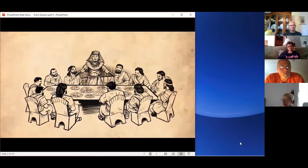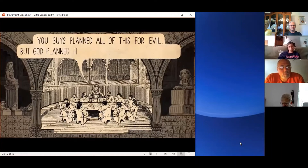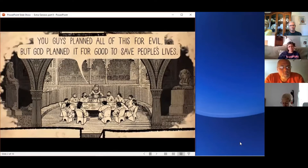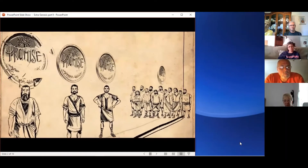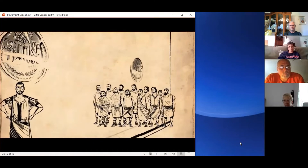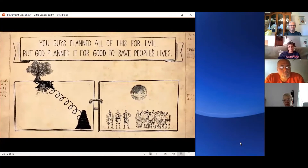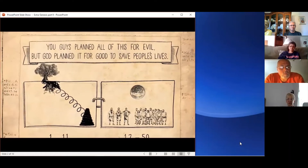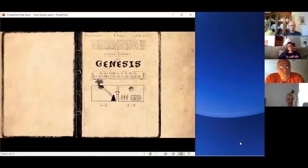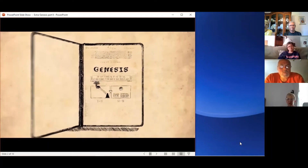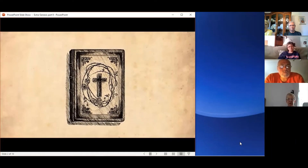That's exactly what Joseph says in the last paragraph of the entire book: 'You guys planned all of this for evil, but God planned it for good to save people's lives.' These words conclude the book because they summarize the message of the whole story so far. Humans keep choosing evil, and we think they're screwing up God's plan. But he keeps turning their evil back into good and somehow he's going to use this family to restore humanity back to the garden. That's the book of Genesis. But we still don't know exactly how he's going to use this family — and that's what the rest of the Bible sets out to answer.